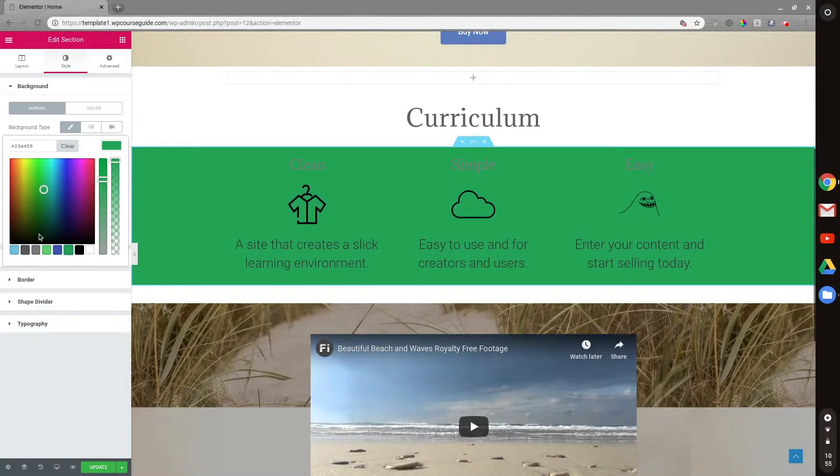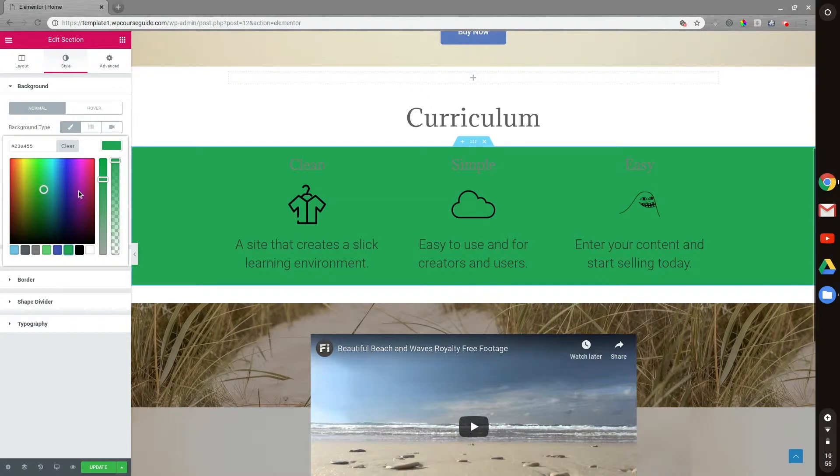But in this video, I'm going to cover how you can modify what shows up on the bottom here. Maybe if you have some brand colors or theme colors you want to show up on the bottom here, I'll show you how we can change those.